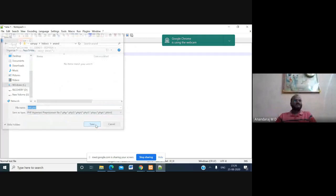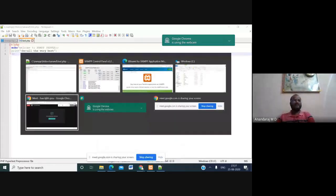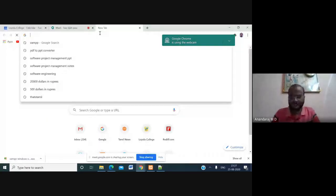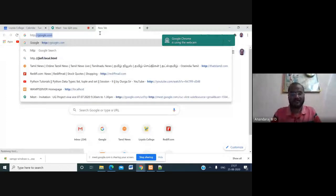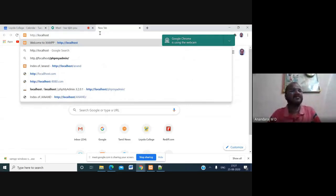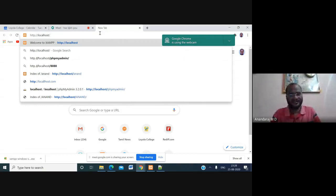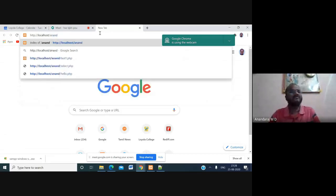To execute your PHP script, open a web browser. In WAMP we use http://localhost, and for XAMPP you follow the same procedure: type http://localhost followed by the folder name you created under C:\xampp\htdocs, then your working directory name. For example, the working directory created here is named 'anand'.